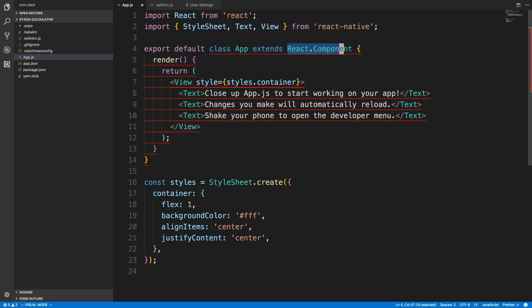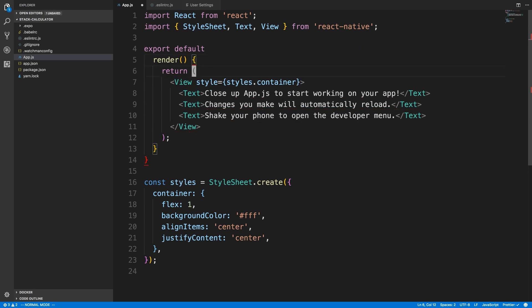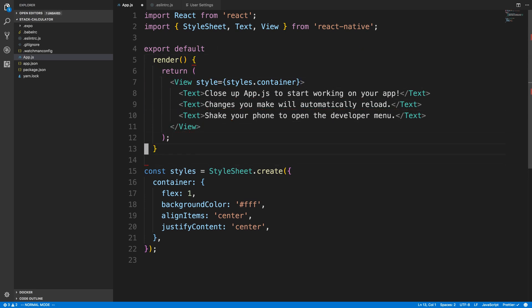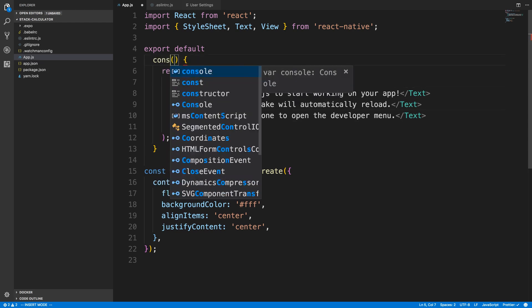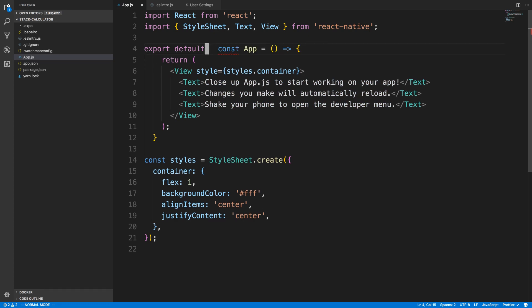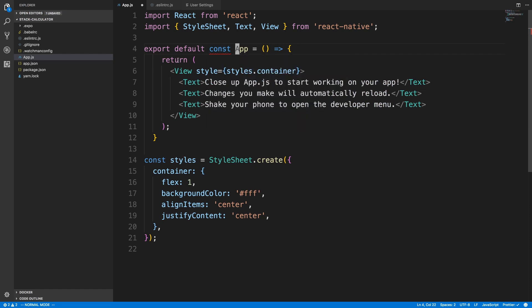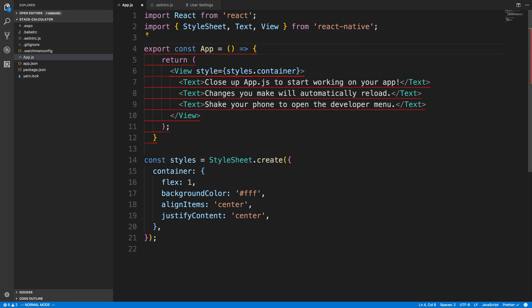So right now we have a component, this is a class, and it's a component because we're extending React.Component. Now there's other ways to write components. Components can just be functions. So what we can do is we can take the return, this render function, and just make it a function. So for example, I can delete class up here, and instead of render, I can call this thing. I can just say const and I can say App is equal to a function. So now we're exporting default this App, but you'll notice we're gonna have a little error here. I expect a token. The reason for that is because you can't export default a const App. You can only export it, or what you can do...